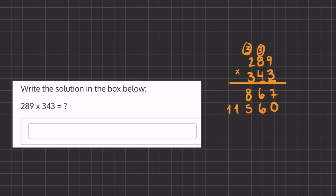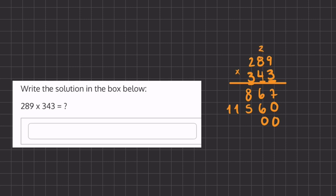Now we can again erase our numbers that we carried over and place this time 2 placeholders because we are moving 2 places to the left. And now we can start multiplying by this 3. Now we have 3 times 9, which is 27.